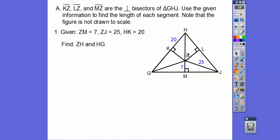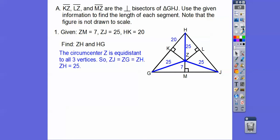Let's find ZH and HG. Since ZJ is 25 and it's the circumcenter, it's equidistant to all the vertices, so ZH equals 25, ZJ equals 25, and the third radius is also 25. They're just the radius of the circle that goes around this triangle.